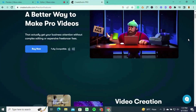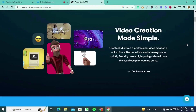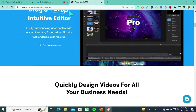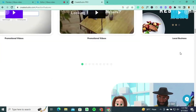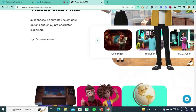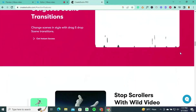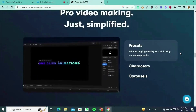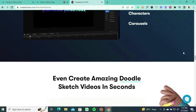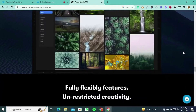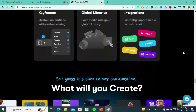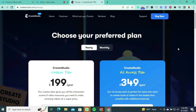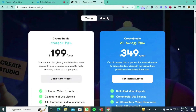From creating animated explainer videos to stunning social media content, Create Studio Pro offers a user-friendly interface and a vast library of assets to enhance your video projects. Whether you're looking to create stunning animations, explainer videos, social media content, or promotional videos, Create Studio Pro offers a robust set of features to bring your creative visions to life.